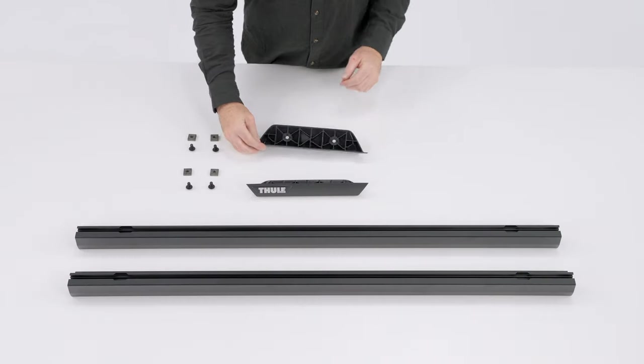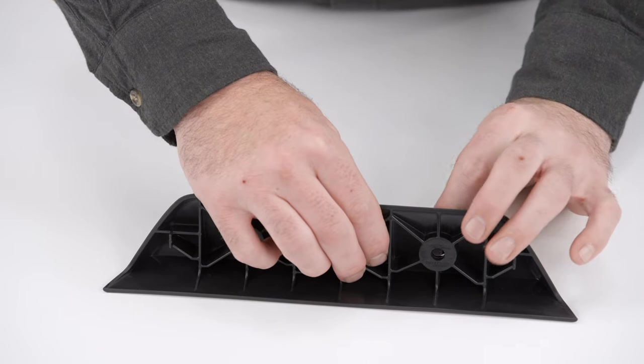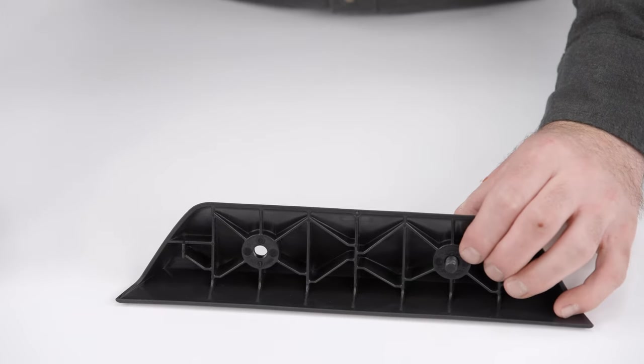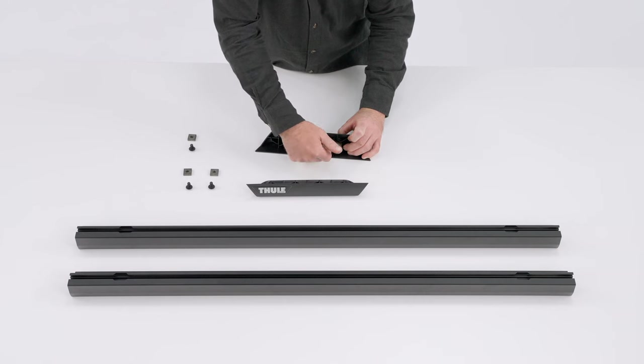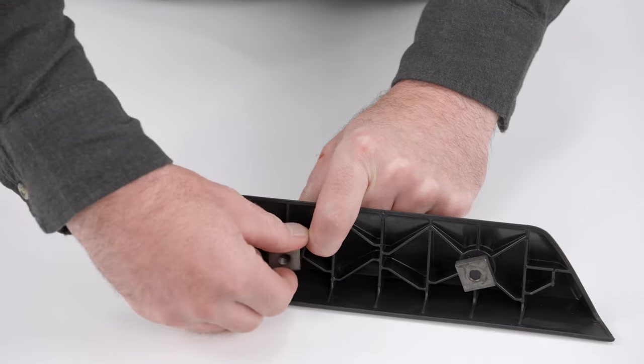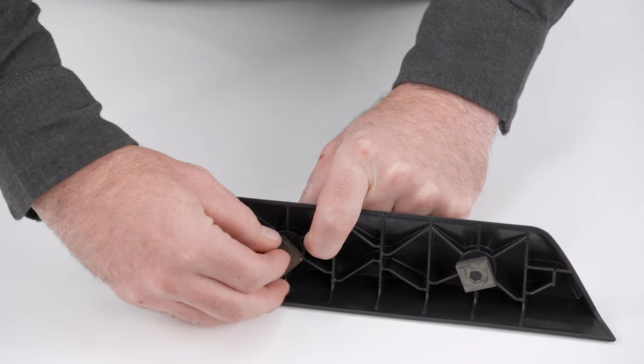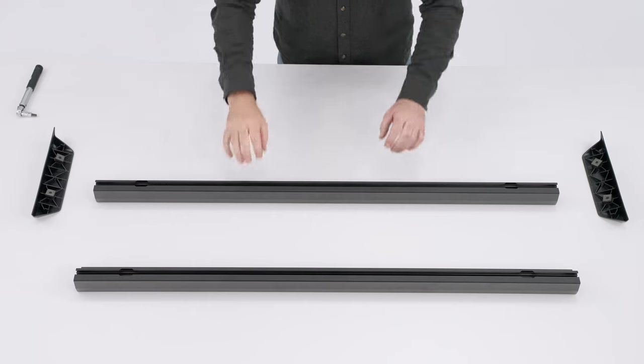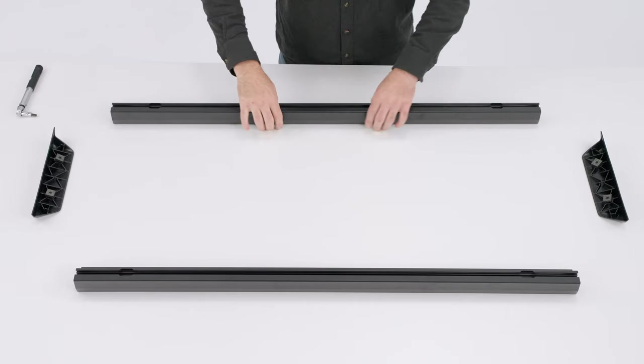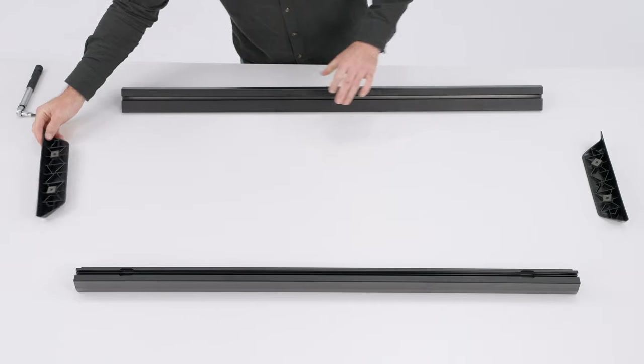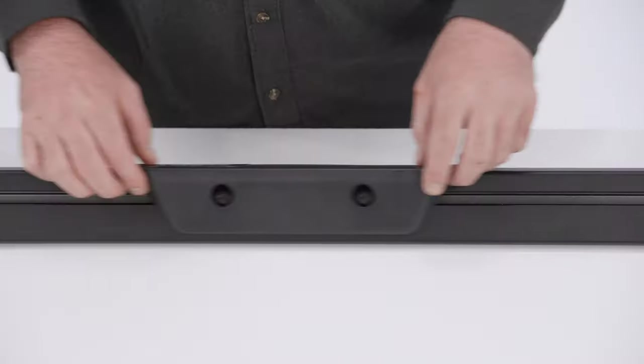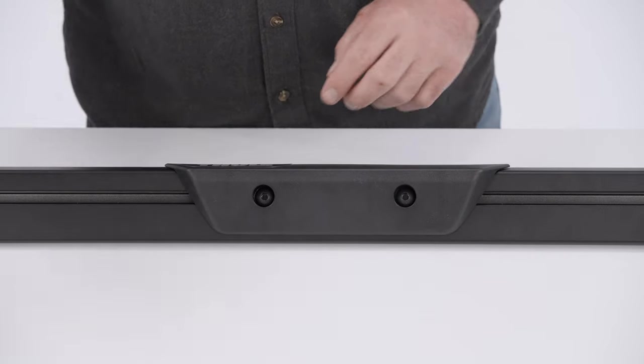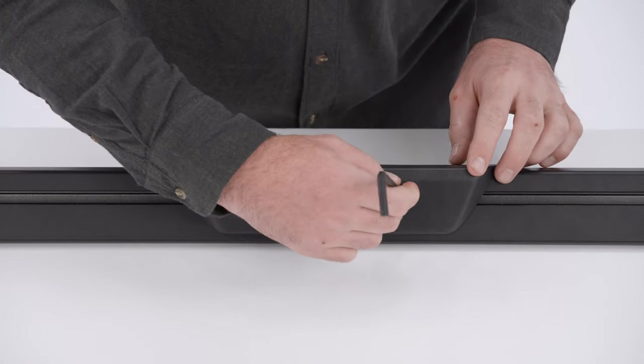The side profiles also feature logo plates that must be installed before attaching the corner brackets. Install two M8 screws and square nuts into each logo plate. Insert the logo plates into the lower T-Track and position them in the center of the side profiles. Tighten the screws to four newton meters with a six millimeter hex key or a torque wrench.